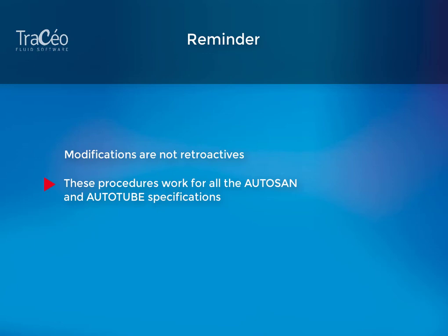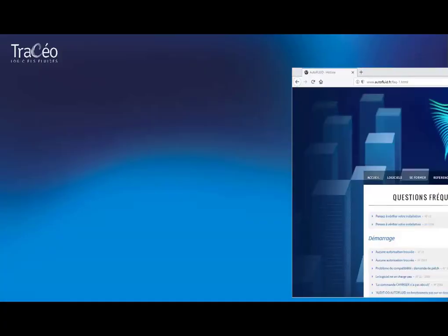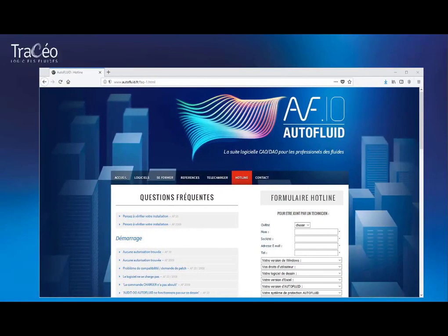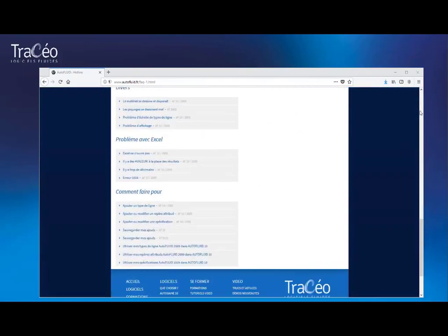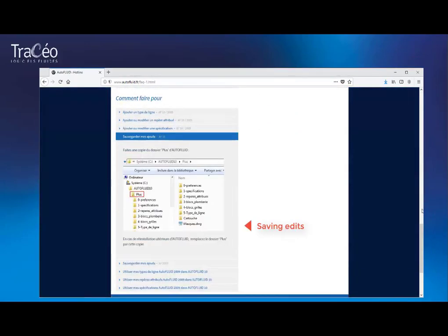These procedures work for all the Autosan and Autotube specifications. As it is said in our FAQ, don't forget to save the information given in every diameter. It is saved in the plus folder of your software. It is recommended to frequently save this folder.